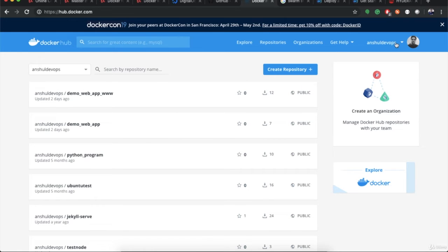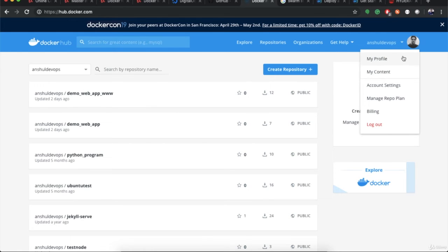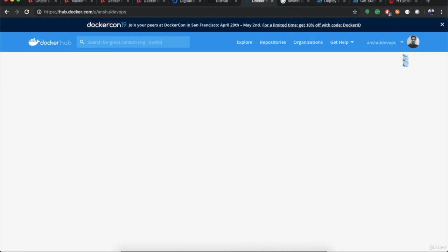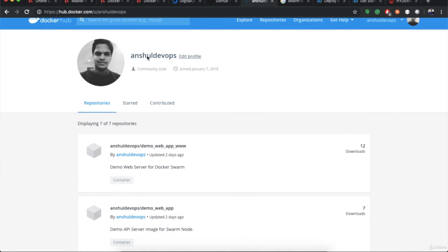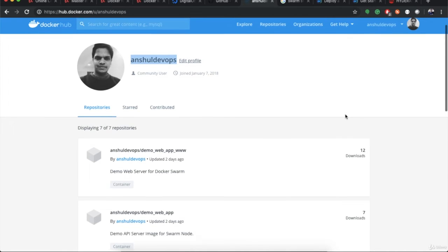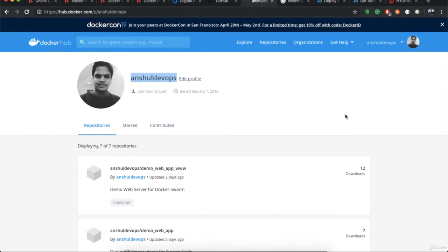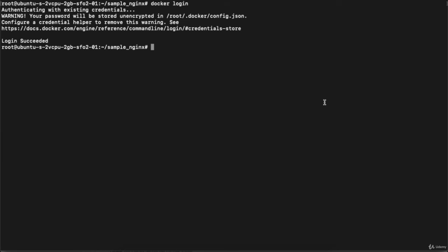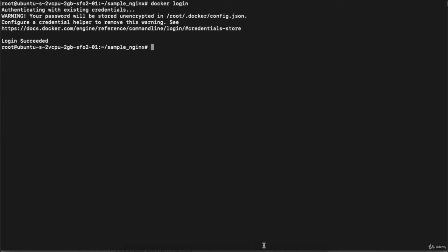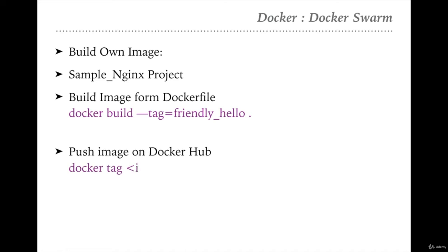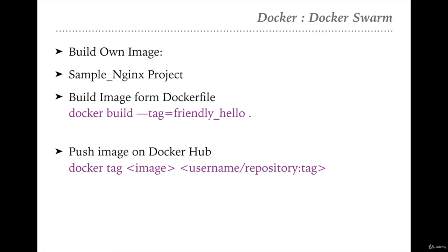On hub.docker.com, my username is 'unsure-devops' — note that the username is not your email. Going to your profile on Docker Hub displays your username. You need to insert this username to login from your terminal. To push the image, the command is: docker tag your_image_name your_username/your_repository:tag.